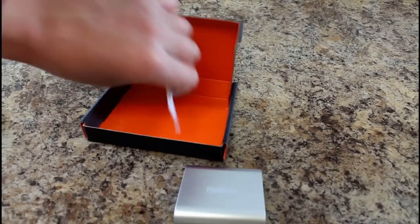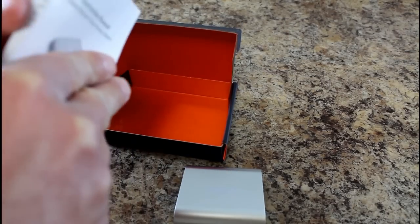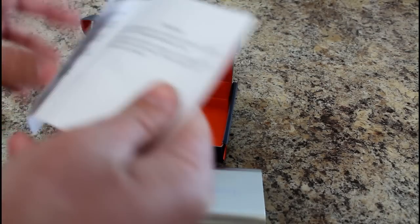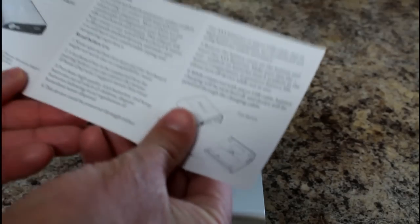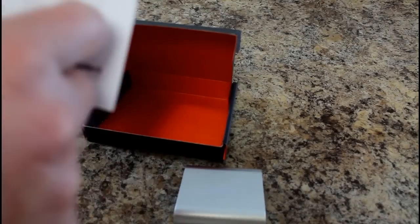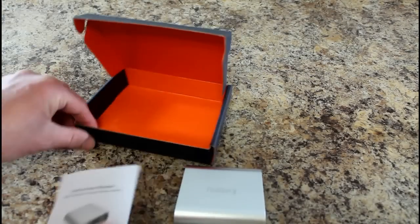And then a little instruction manual here. So pretty basic. There's not a lot to explain with it but nice little instructions. Nice to see them taking some time to write out instructions and not just saying go to their website.